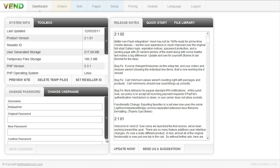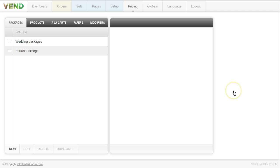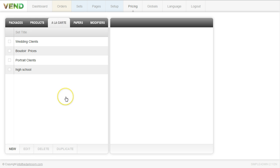So the first thing we're going to do when we log into our Venn backend is we're going to click on pricing. You're going to notice that we have a handful of tabs up here for the different things that you can sell. And we're going to start with the a la carte section. In all of the things that we can sell, they're all going to be set up the same.